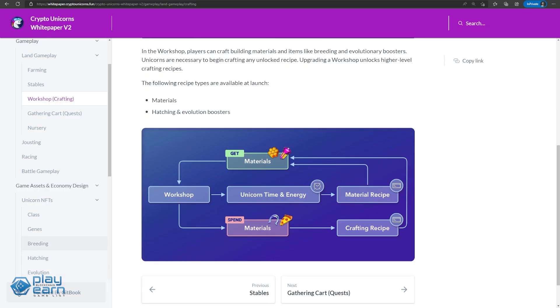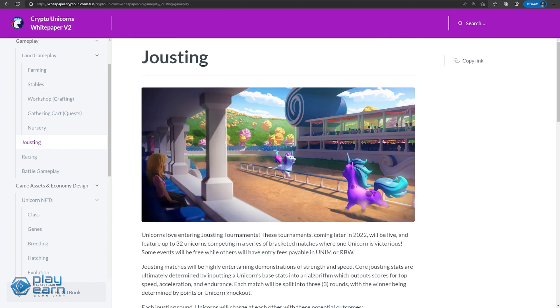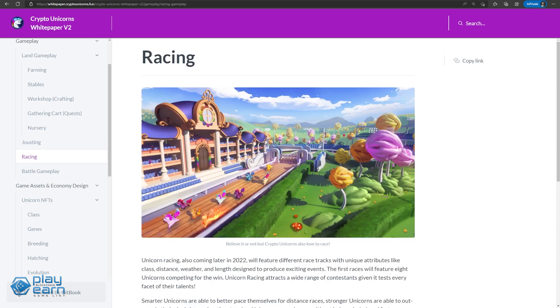Unicorns can be sticked in the workshop to craft materials you grow on the farm, and players can also send their unicorns out on gathering quests to get even more materials. There are also game modes that only require unicorns. These modes are jousting, racing, and battling. These are where the unicorn stats come into play.